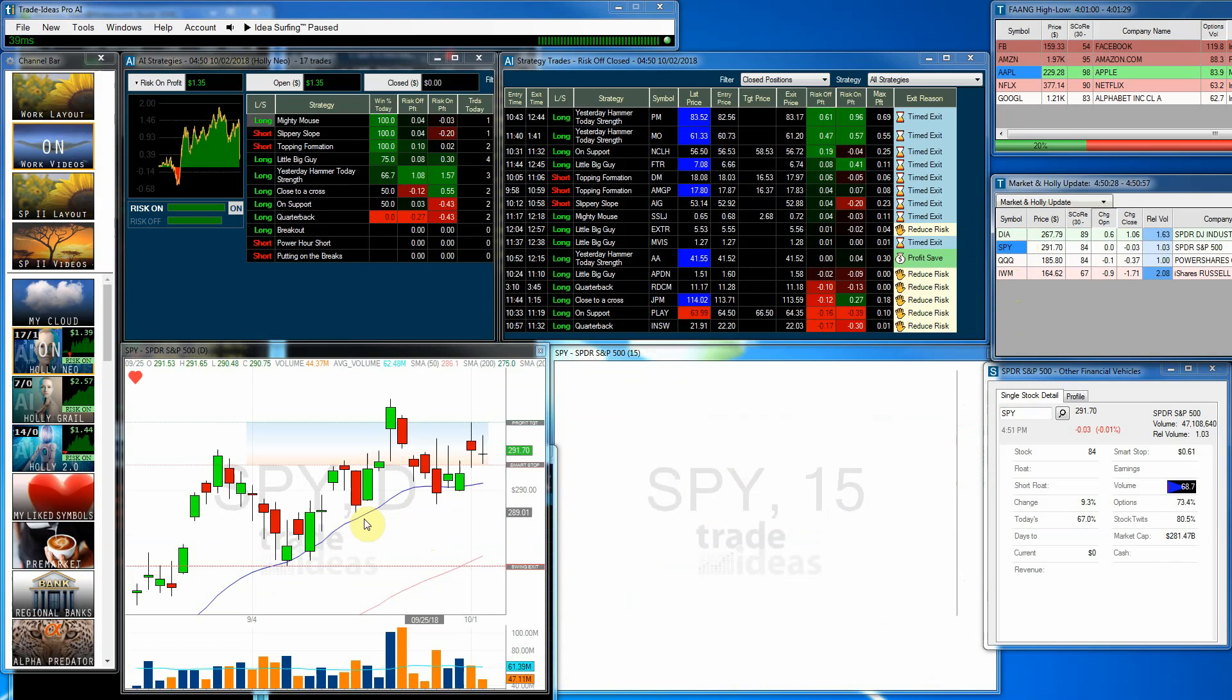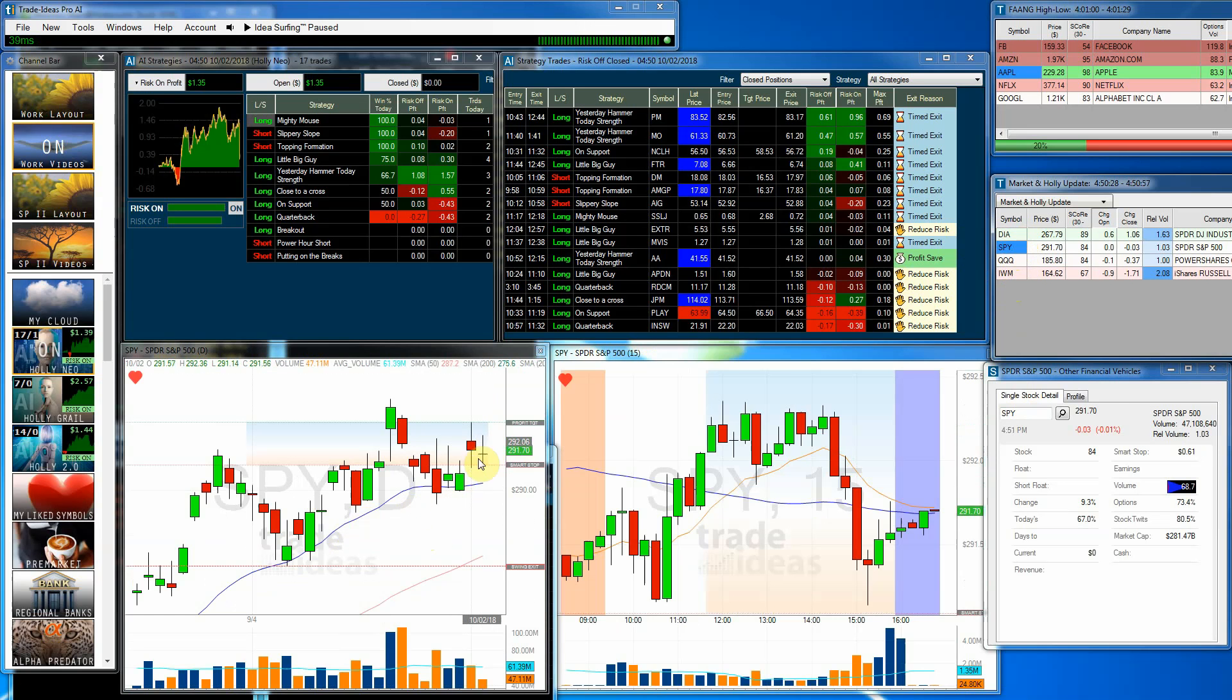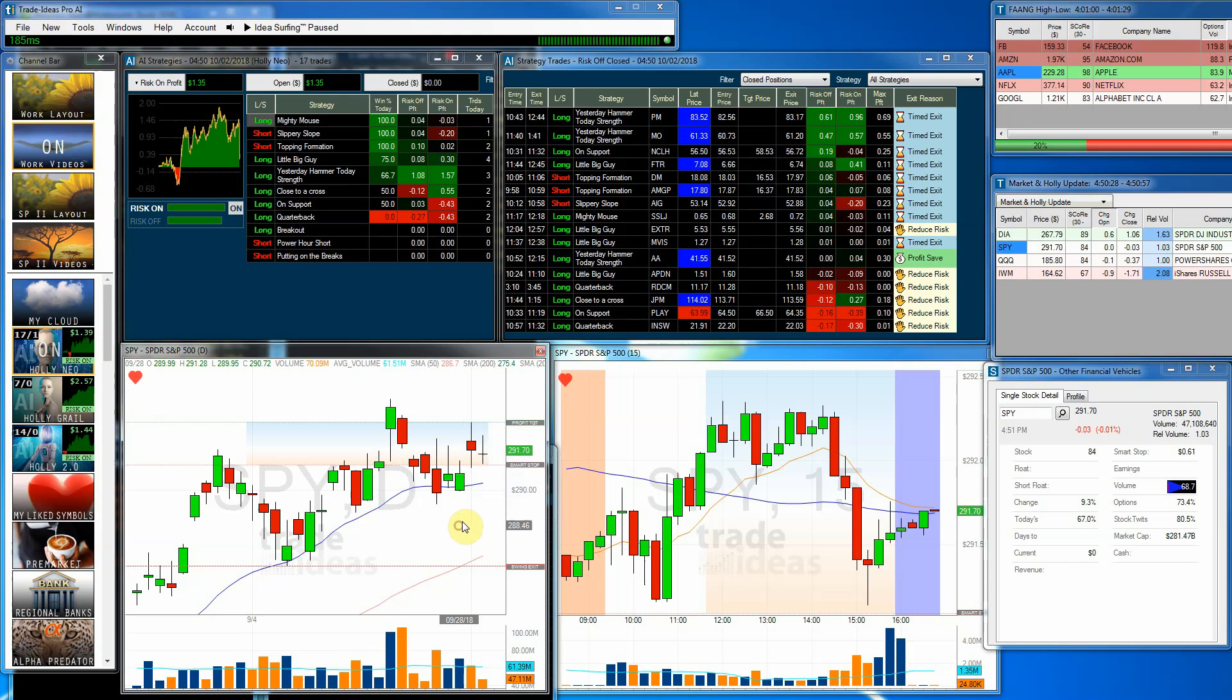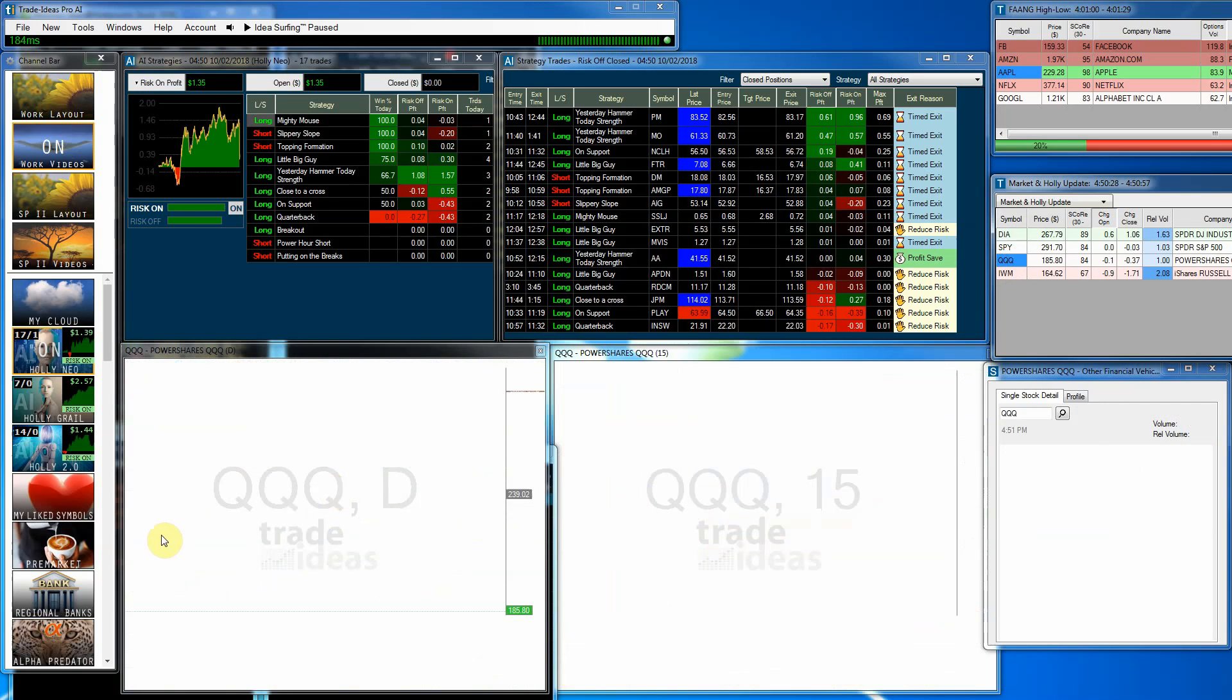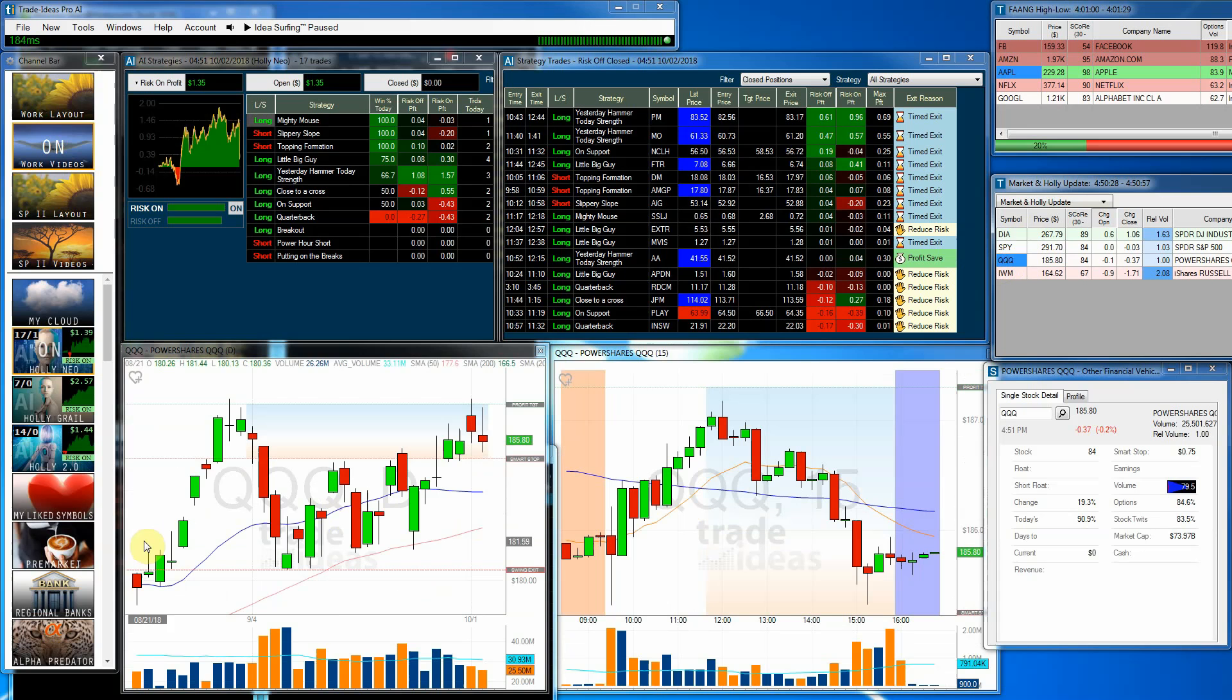Now, the spiders, we pulled back a little bit from yesterday. Basically a big doji candle here. You can see the volatility of the intraday, low volume. So not much happening with the spies.